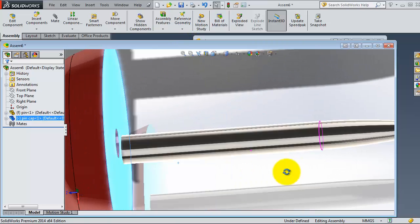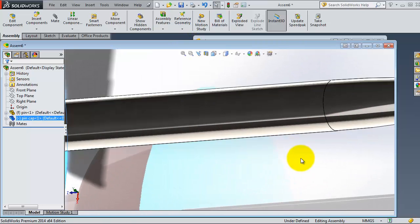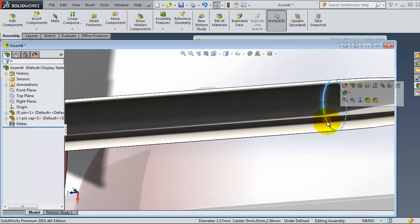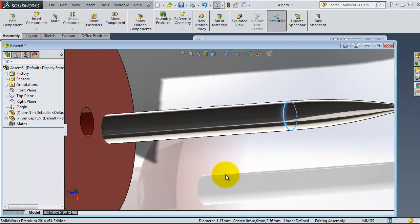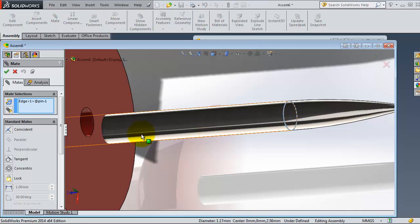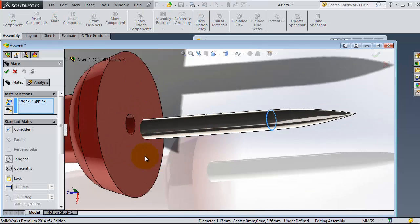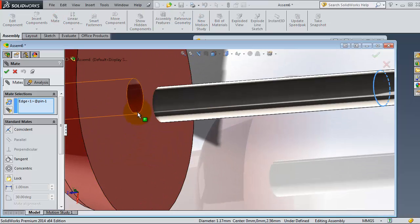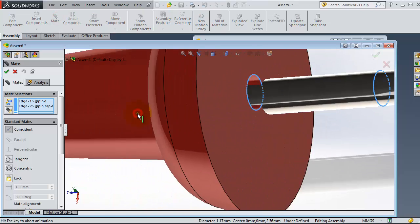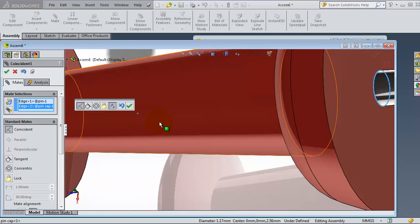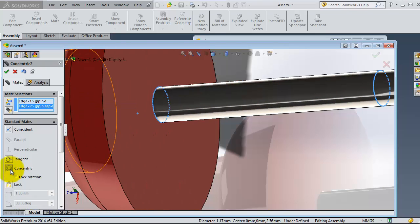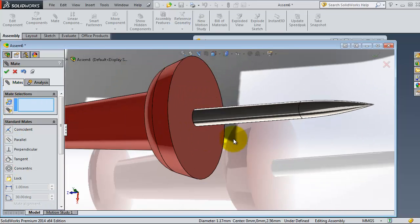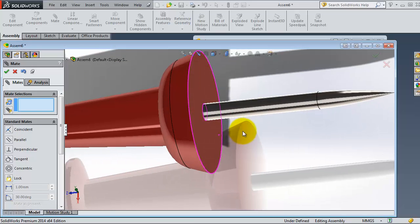Let's select this time the circular edge, this edge only. Then let's activate the mate and then select that circular edge.